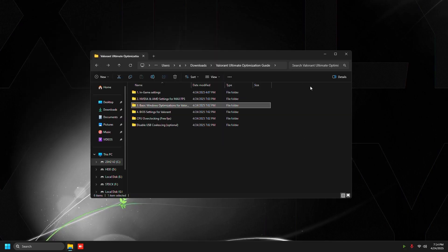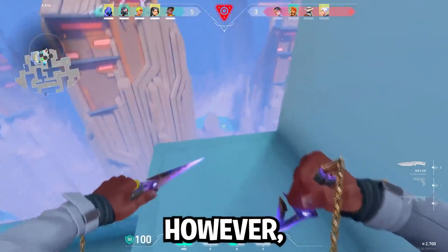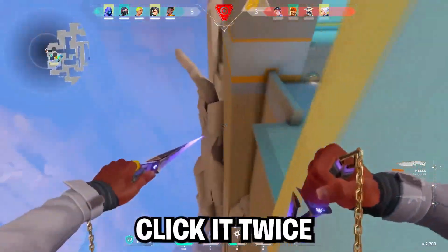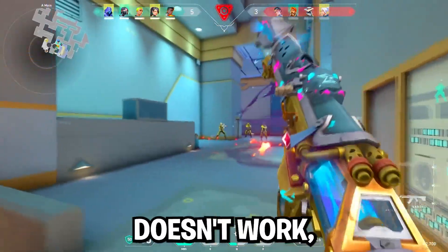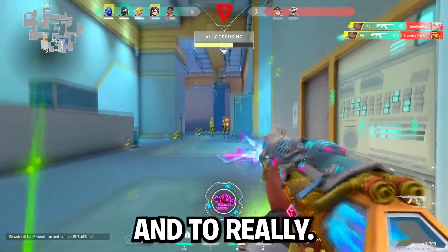Then go back, go to BIOS settings for Valorant, and then all we're going to do is double click the restart to BIOS. It's going to automatically take you to BIOS. However, if you double click it twice and it still doesn't work, then just restart your PC and spam delete.